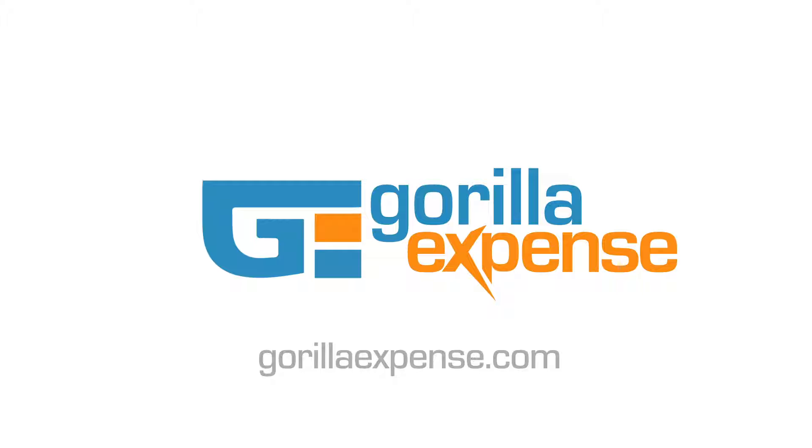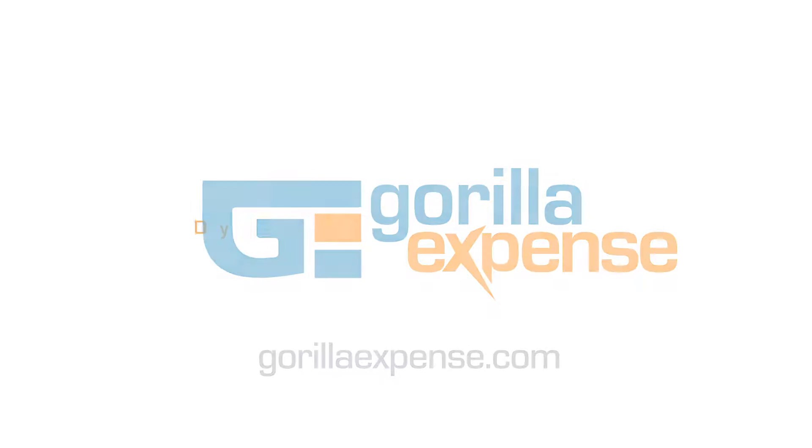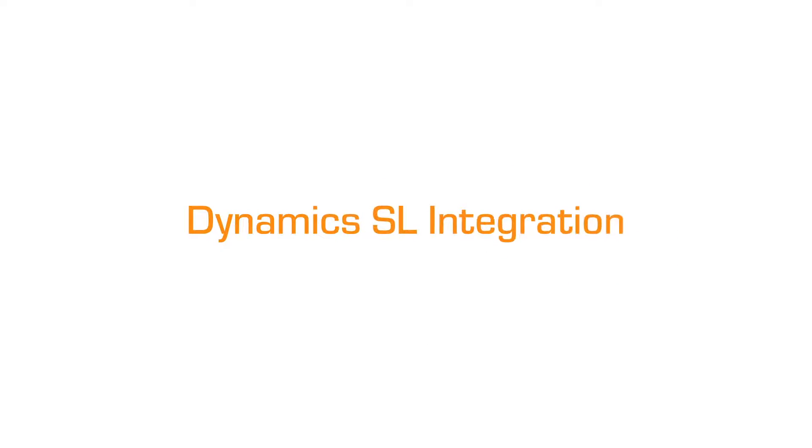Hello, in this video we will be sending an expense report from Gorilla Expense into Dynamics SL to show you how the integration between the two works.